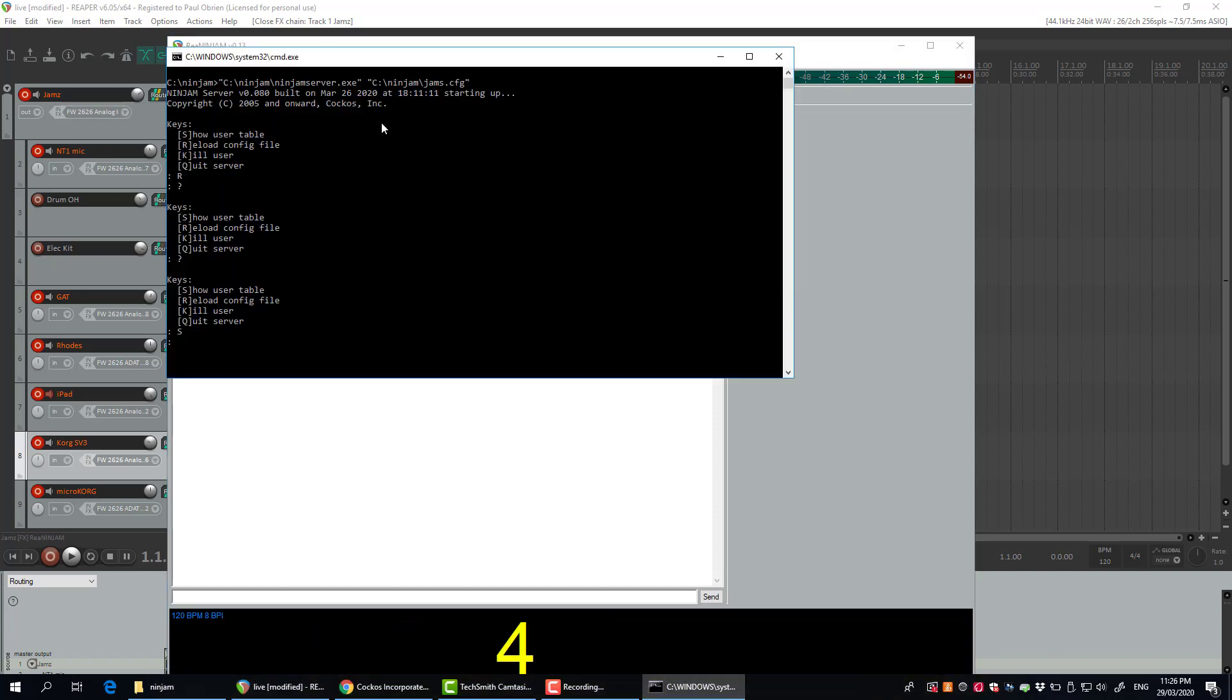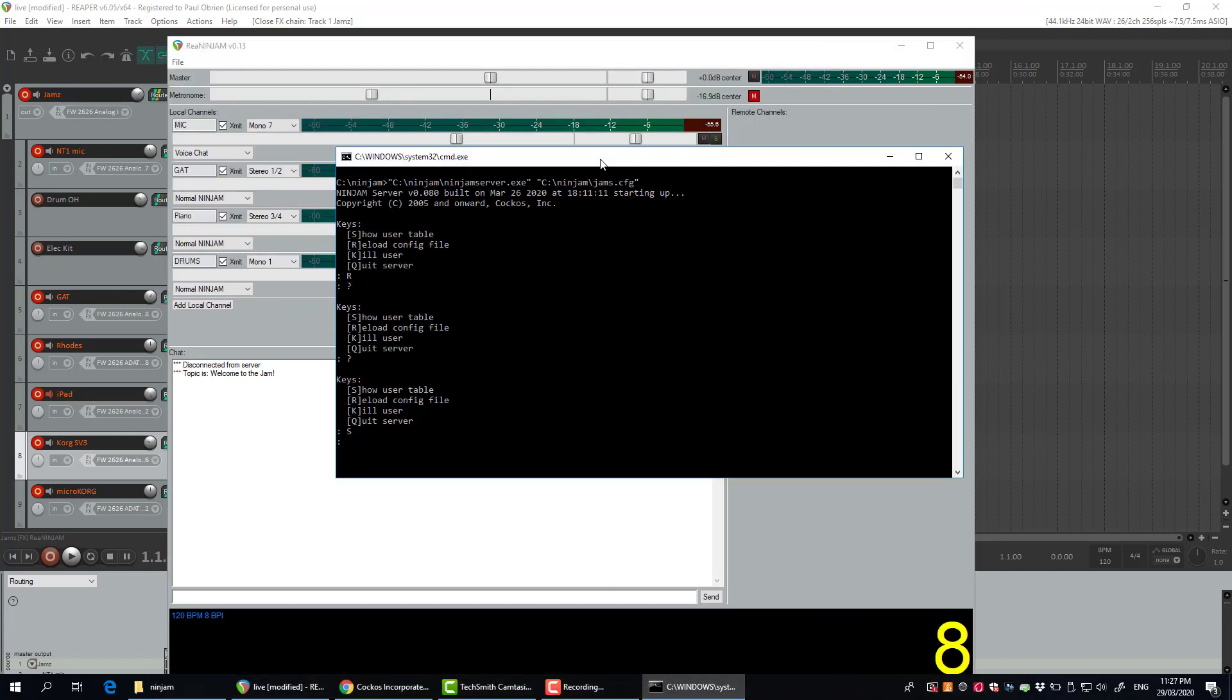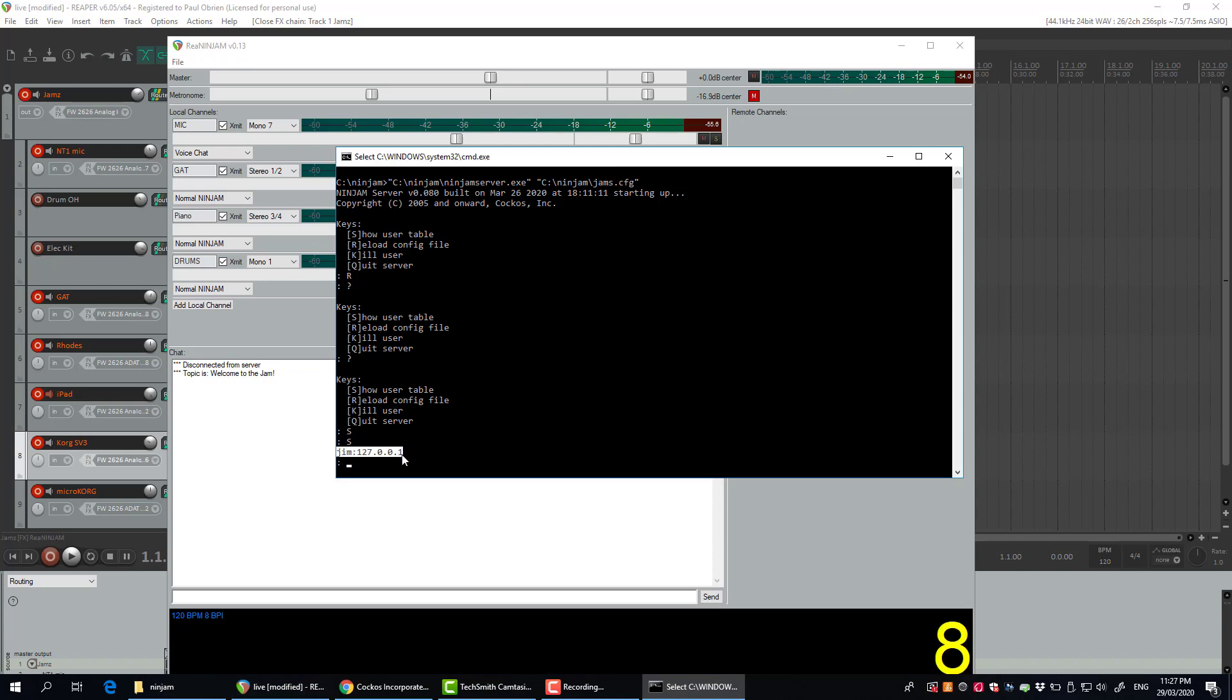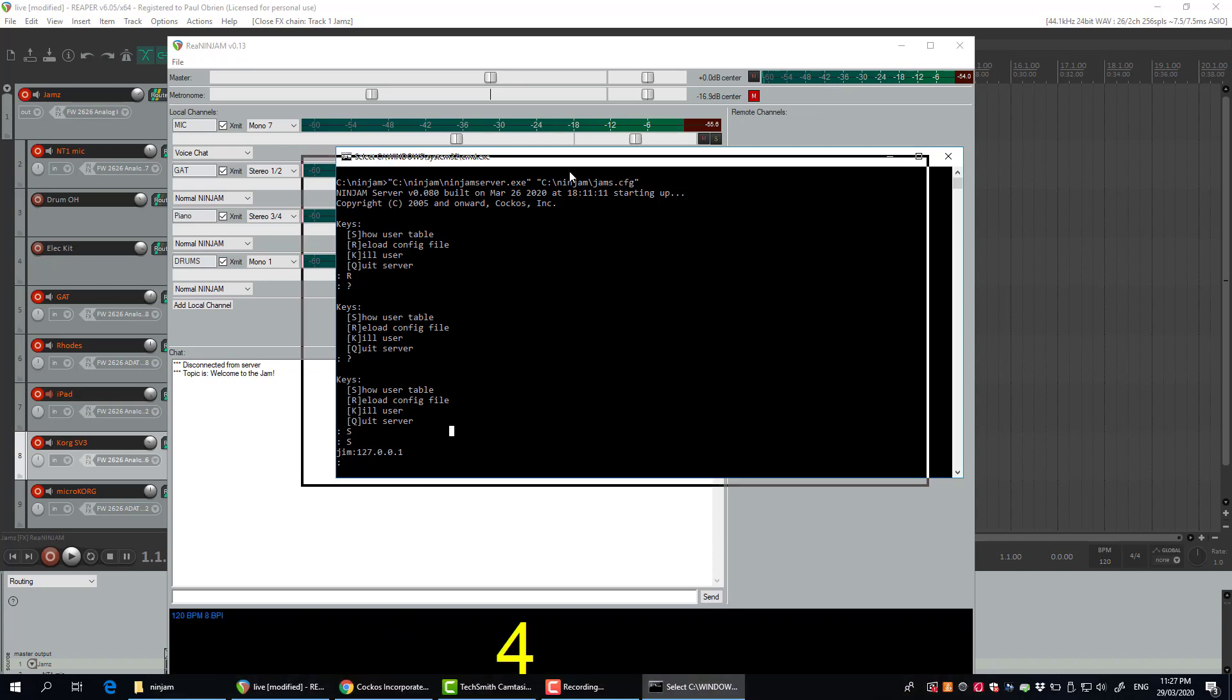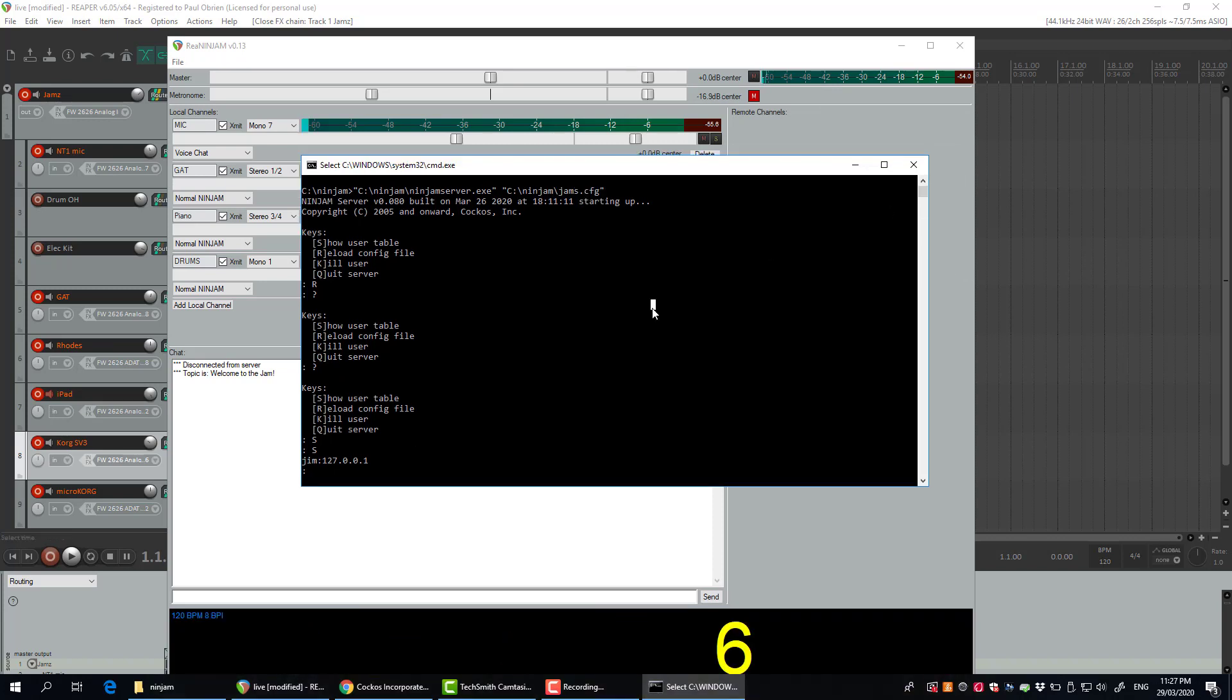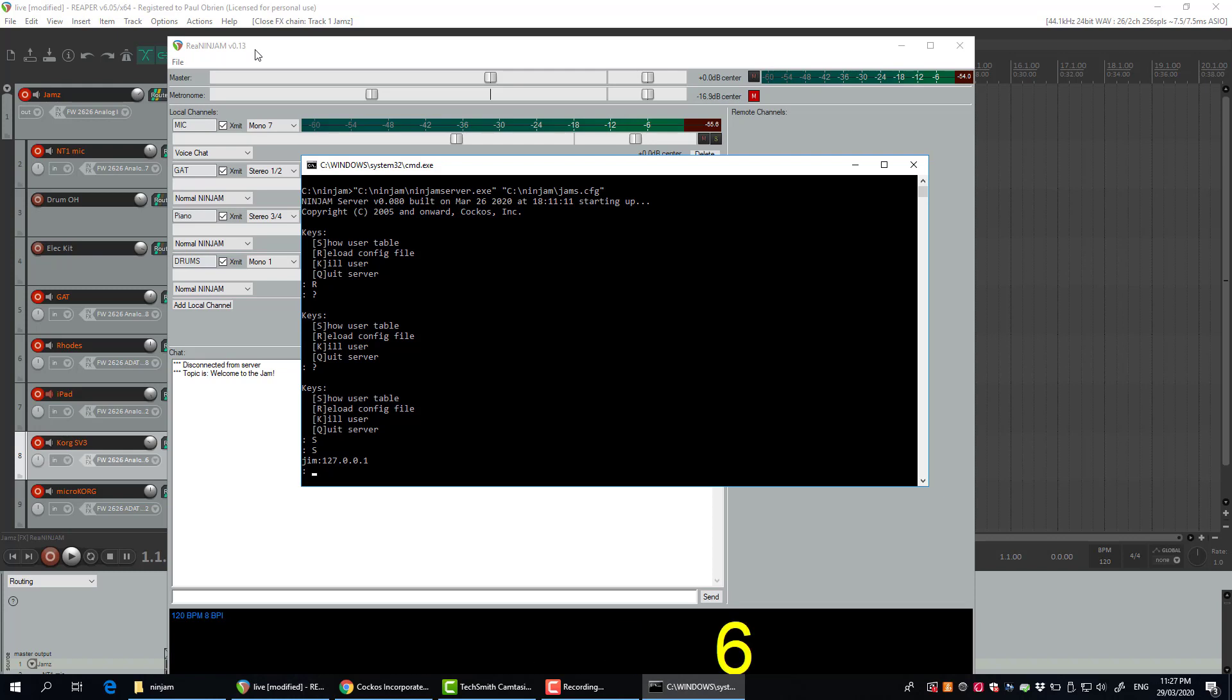I'm going to click Connect and there we go, I'm connected to the jam. If I go back to the server here, there's not a lot I can really see here. I can press the S button and it shows me who's connected and what IP address they're connected from. That's it really. There's not a lot more that you can do in the server. It just sits in the background basically and proxies the connection.